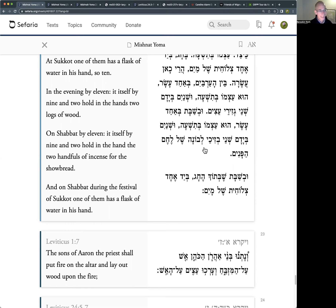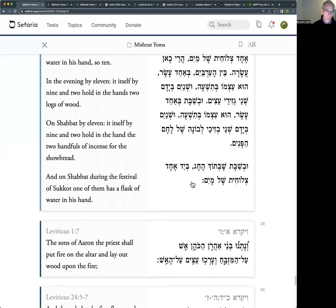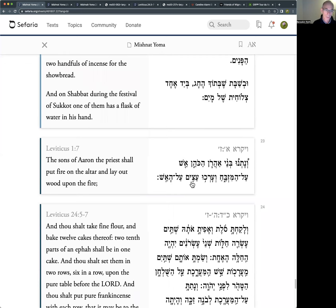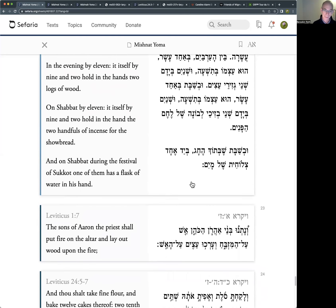On Shabbat there are eleven: two are holding in their hands the two handfuls of incense for the showbread - the Lechem HaPanim. We replace the showbread on Shabbat. This comes from the parasha of Emor towards the end of Vayikra - the mitzvah of the showbread. You make twelve loaves, put them in rows, and on each row you put pure frankincense as a remembrance offering for God. So the showbread needs pure frankincense - those are the two extras on Shabbat. Nine plus two makes eleven.